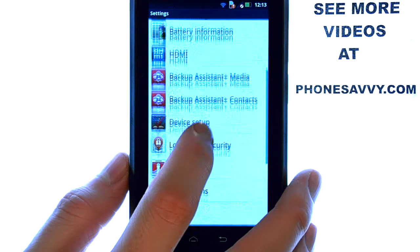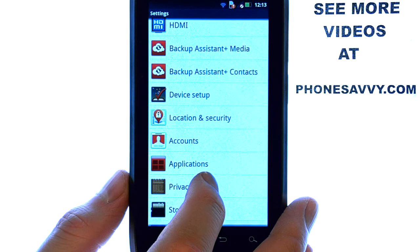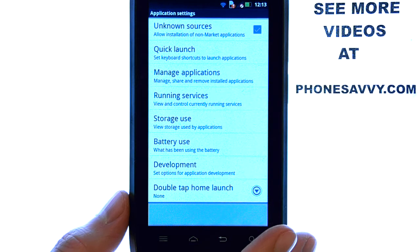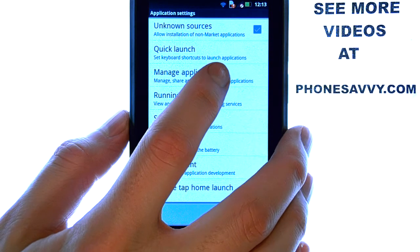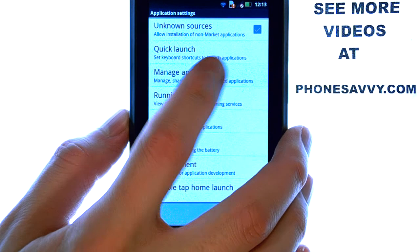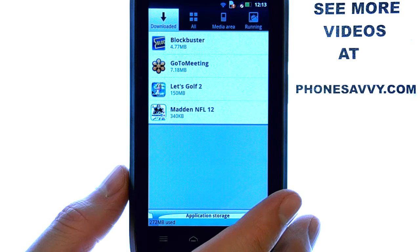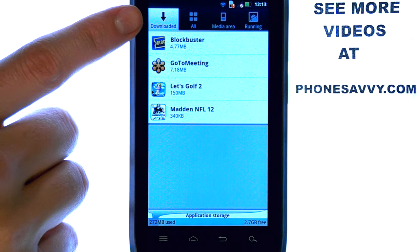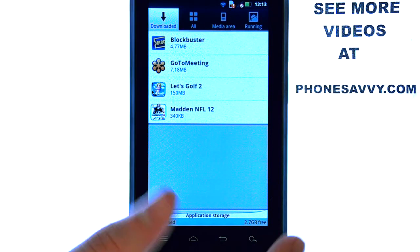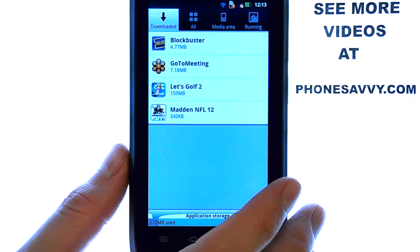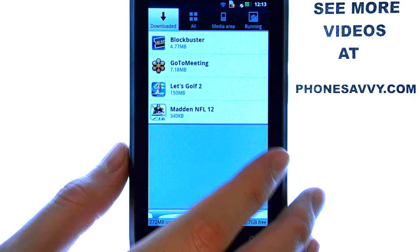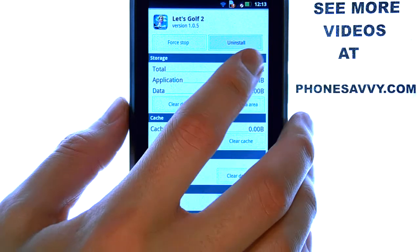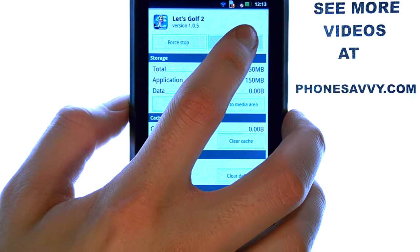Use your finger to navigate downward and find the Applications option, and then select Manage Applications. Select your Downloaded tab at the top left corner, and then select the application that you would like to uninstall, and then select Uninstall.